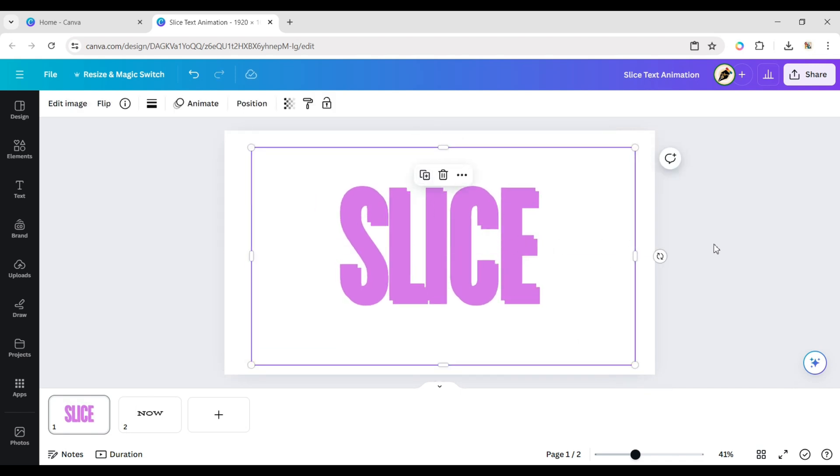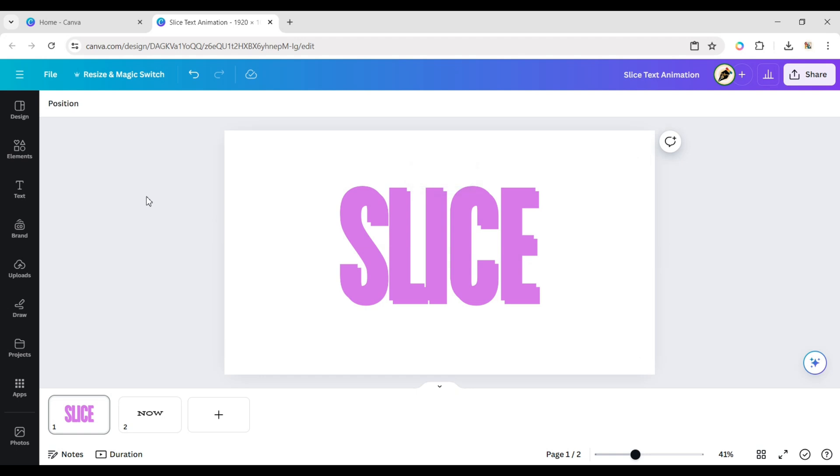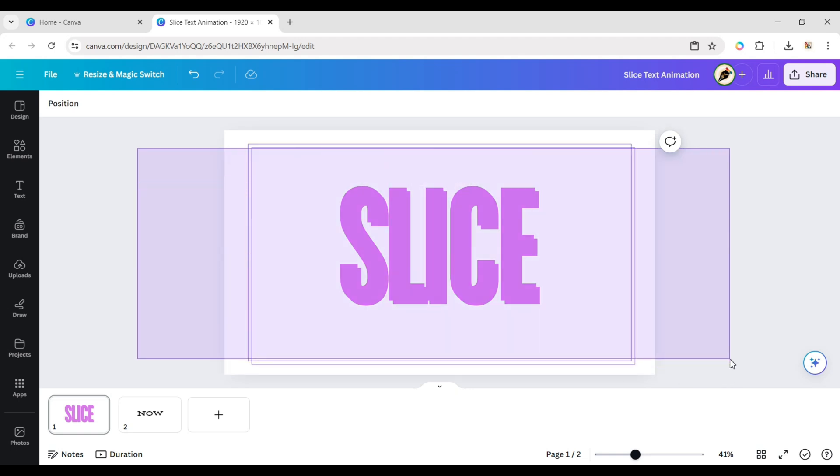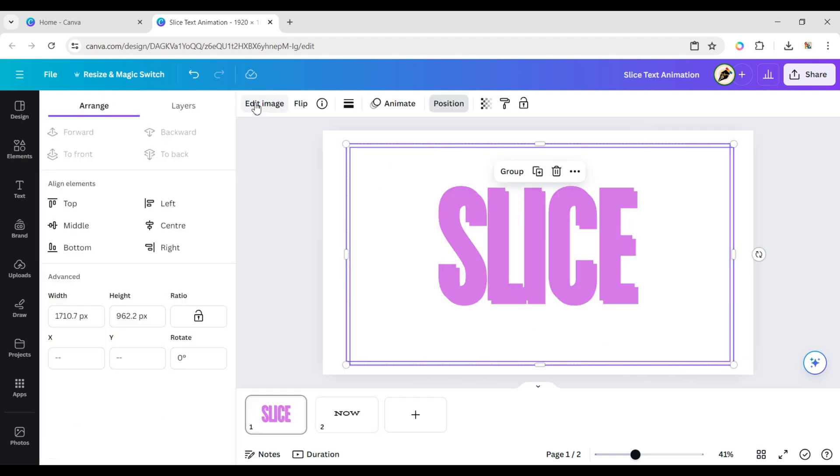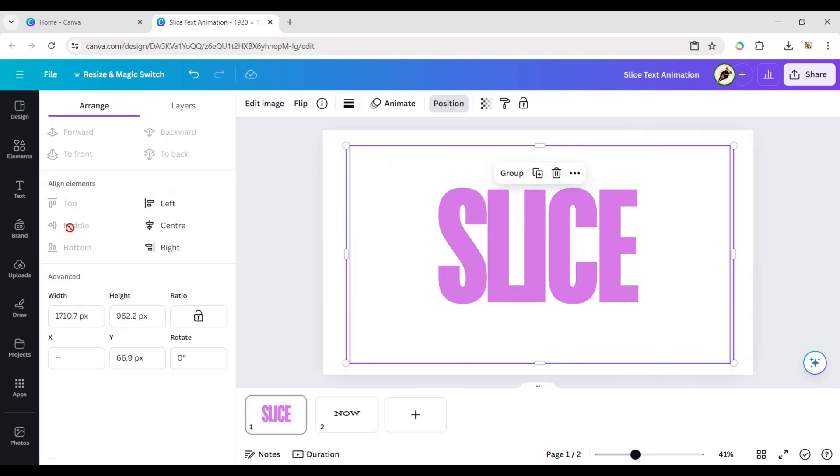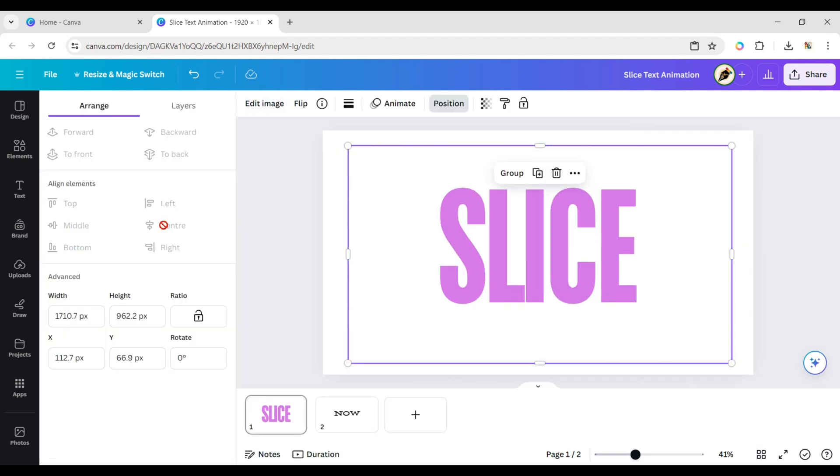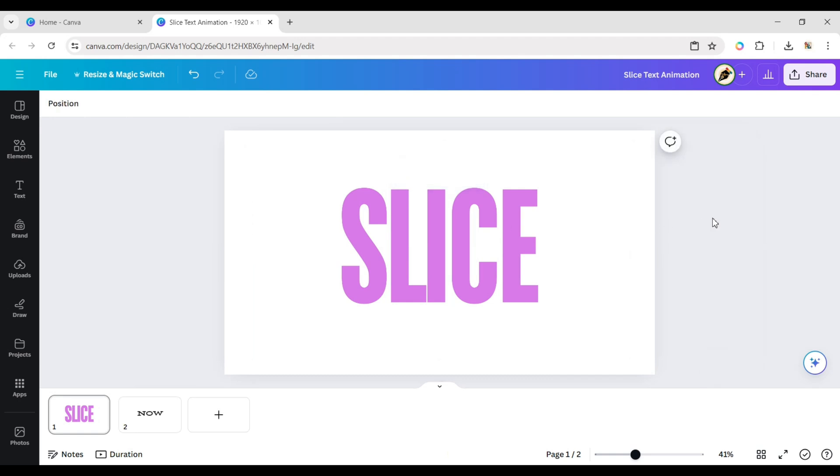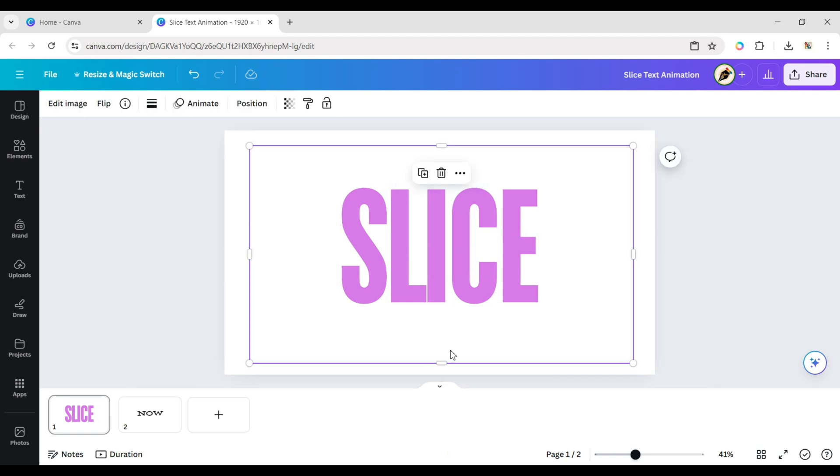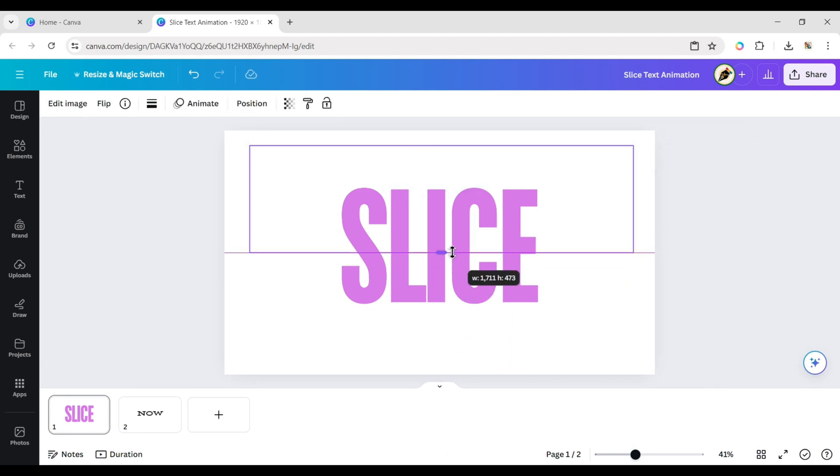Duplicate it. Select both, click on position, then middle and center. Now crop half of both images.